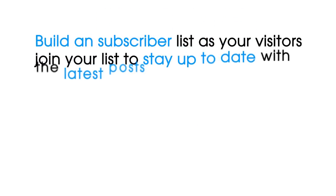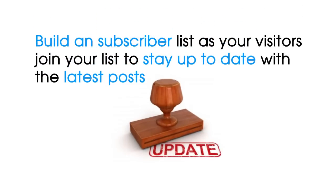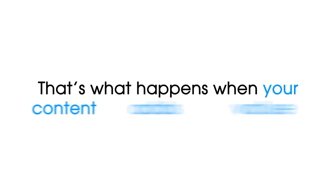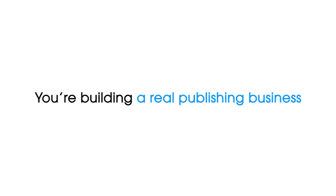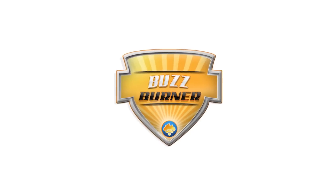Build a subscriber list as your visitors join your list to stay up to date with the latest posts. That's what happens when your content adds value. That's what happens when you're building a real publishing business. That's what happens when you use BuzzBurner.